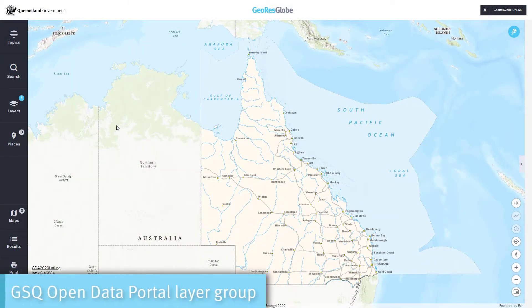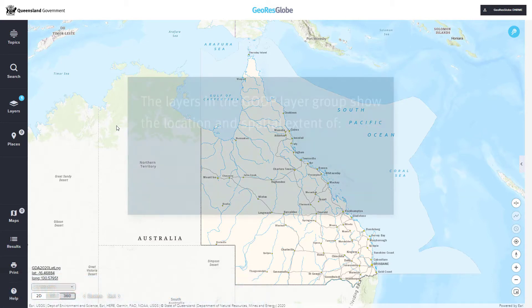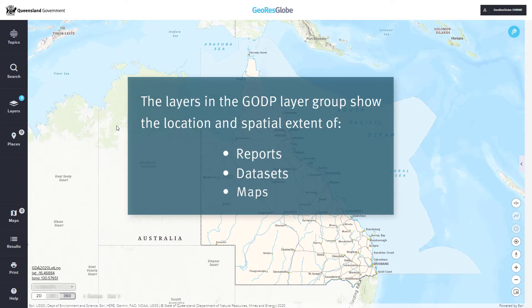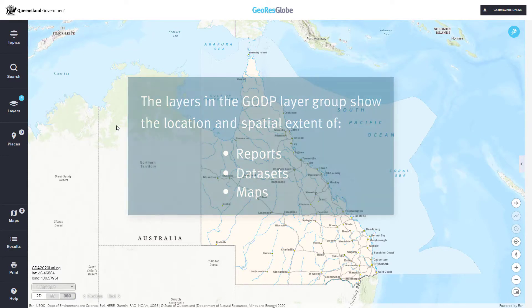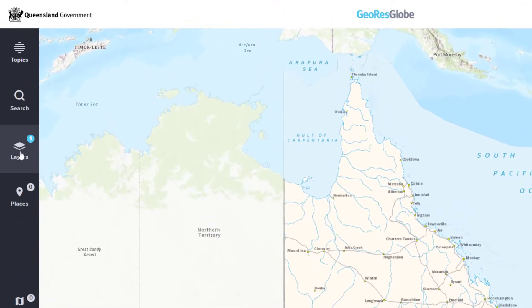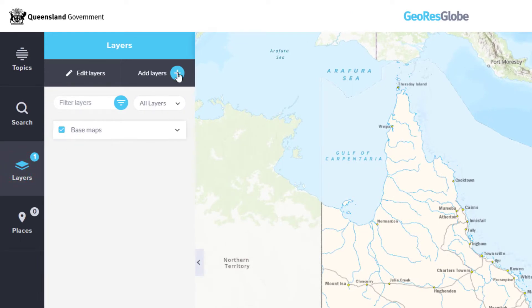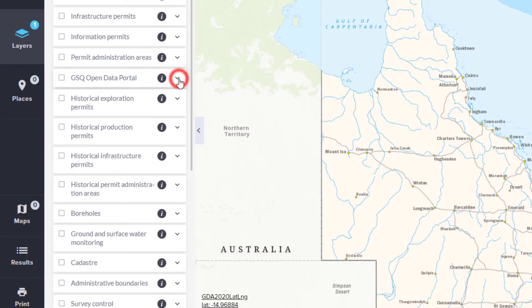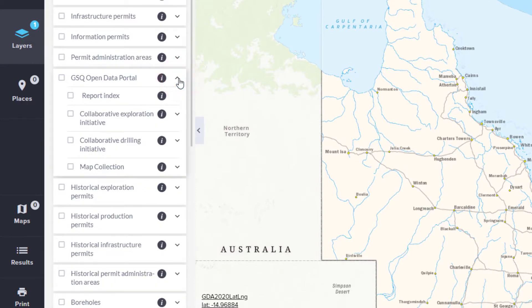The layers in the GSQ Open Data Portal group show the location and spatial extent of reports, data sets and maps stored in the GSQ Open Data Portal. To view the Open Data Portal layers, open the Layers panel and select Add Layers. Select the dropdown arrow next to GSQ Open Data to view the available options, then check the box next to the layers you would like to search the portal for.